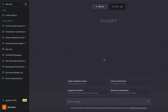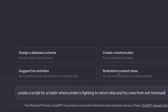Our step one is to generate a script for our trailer. We can use ChatGPT and input the prompt: 'Create a script for a trailer where a Pirate is fighting to return his ship and crew from an Evil Mermaid.' This is just an example of the script we are going to create for this trailer.